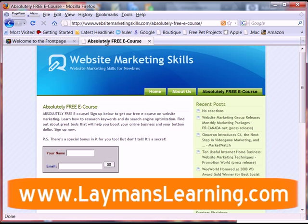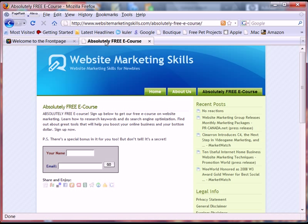Hello, this is Keri Gibson with Layman's Learning at www.laymanslearning.com with a new tutorial about search engine optimization. What we're going to talk about today is Joomla, which is a CMS or content management system software used for lots of different sites. It's a free open source software. What we want to talk about in terms of search engine optimization is the H1 tag.